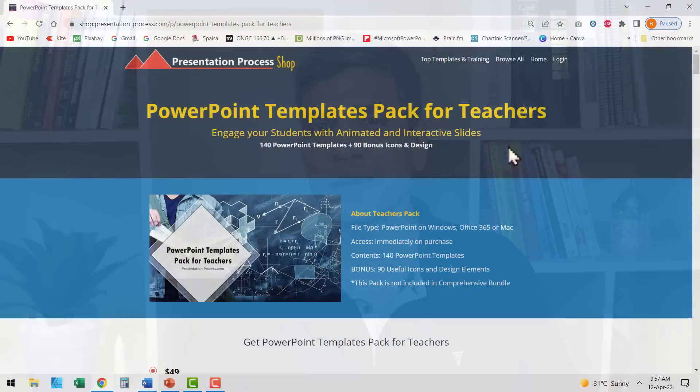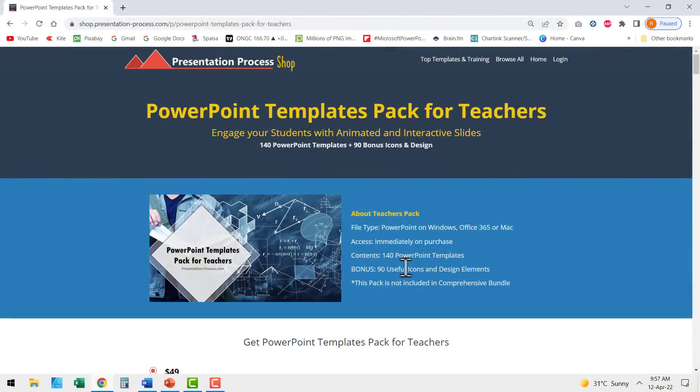Would that be interesting? I'll show you how to do that in a step-by-step way in this video. I'm Ram Gopal from PresentationProcess.com, the creator of PowerPoint Templates Pack for Teachers — a pack of more than 140 premium animated PowerPoint templates created exclusively for teachers. The link is in the description box below.